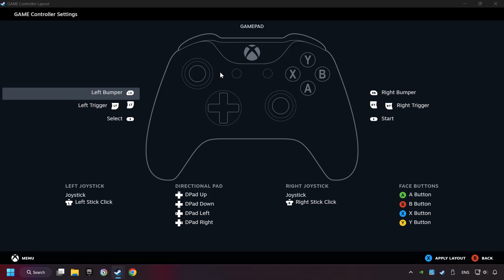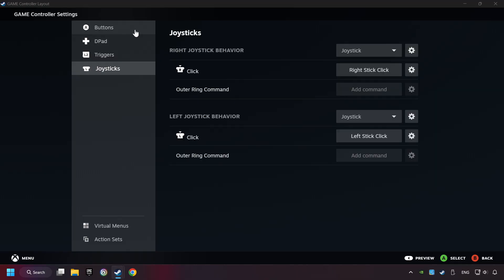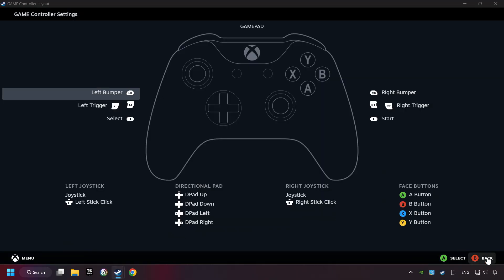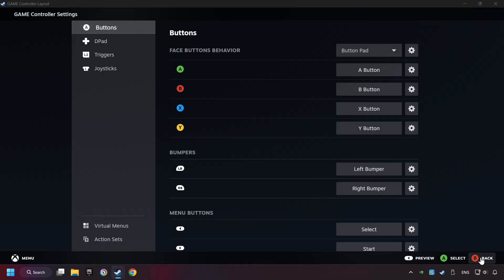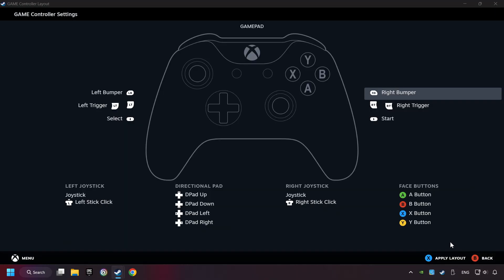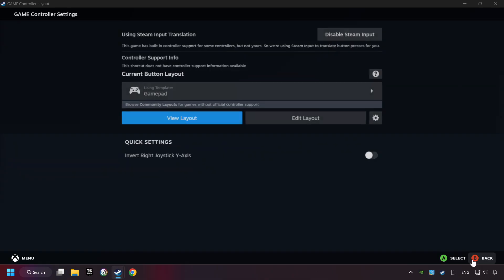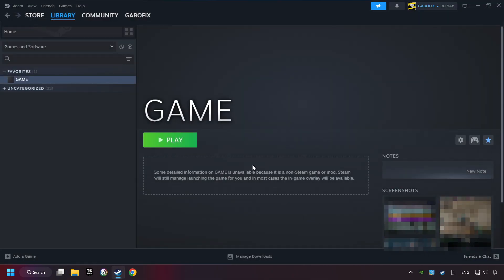Then you can set your controller here. Go back and apply the layout. Go back one more time and finally you're ready to play the game.